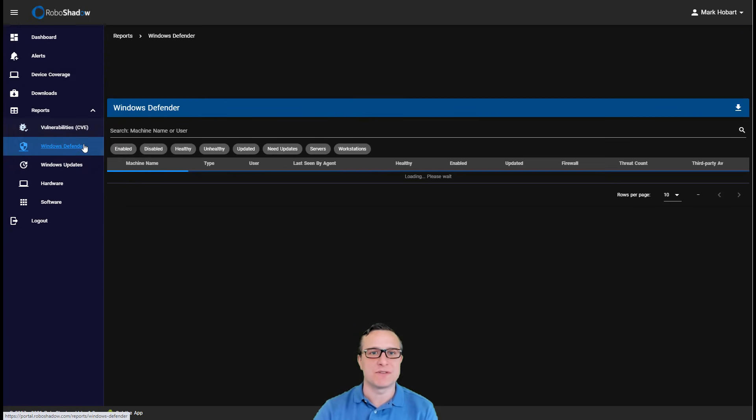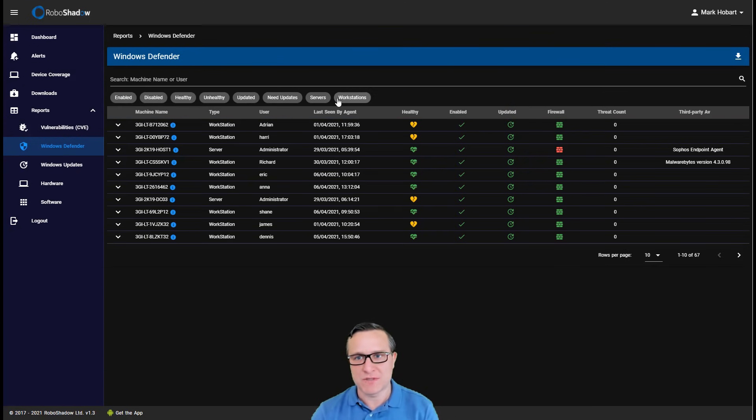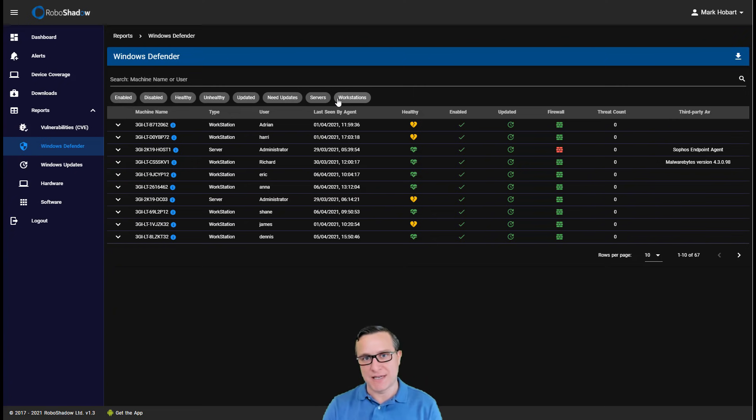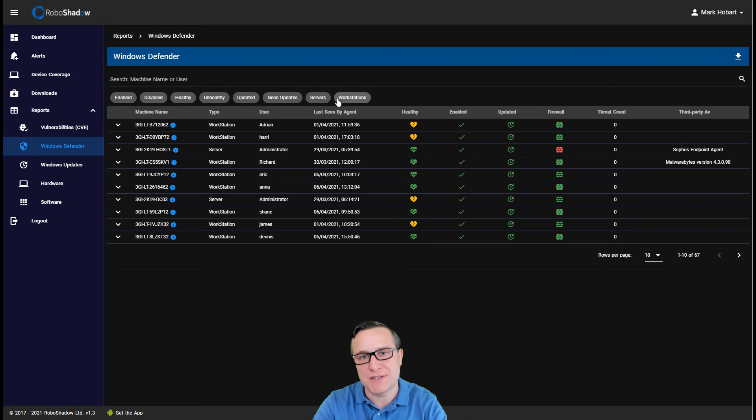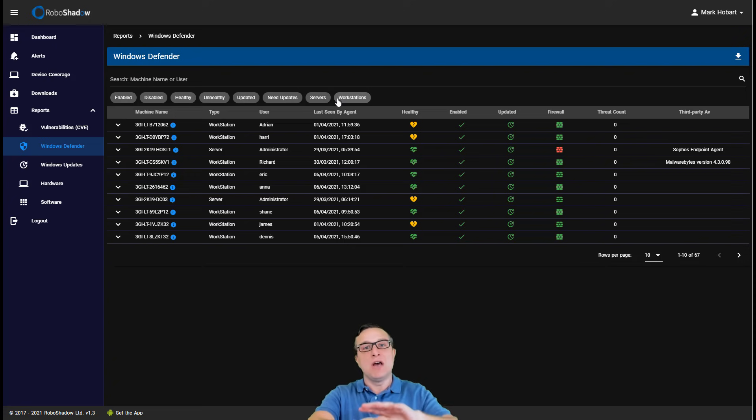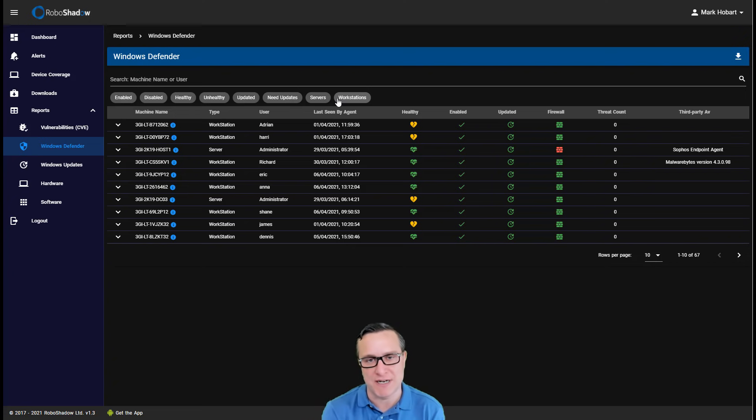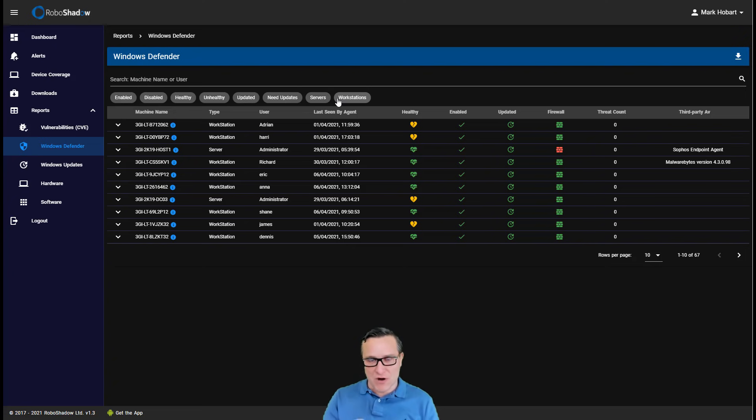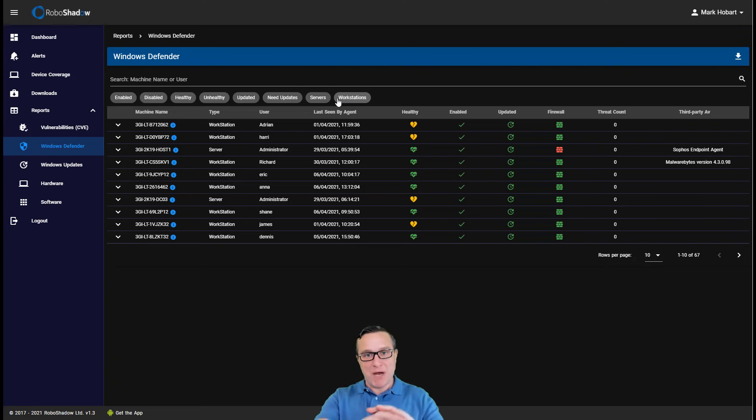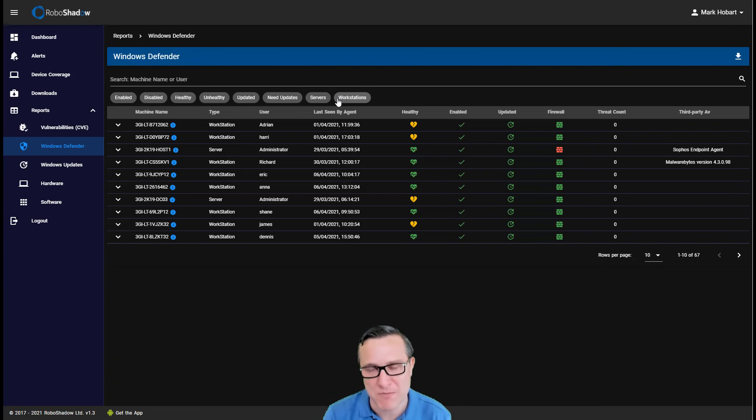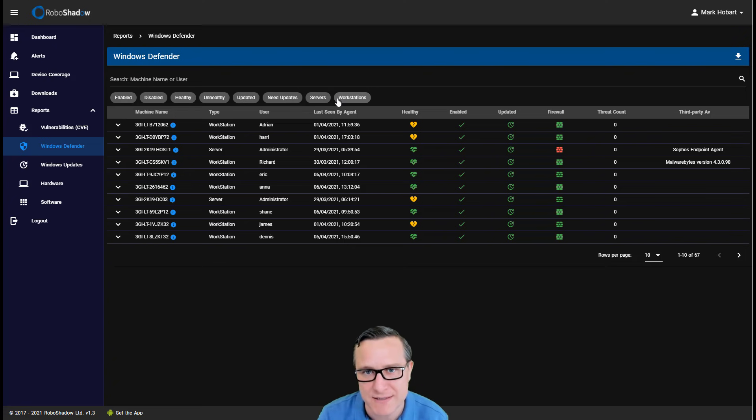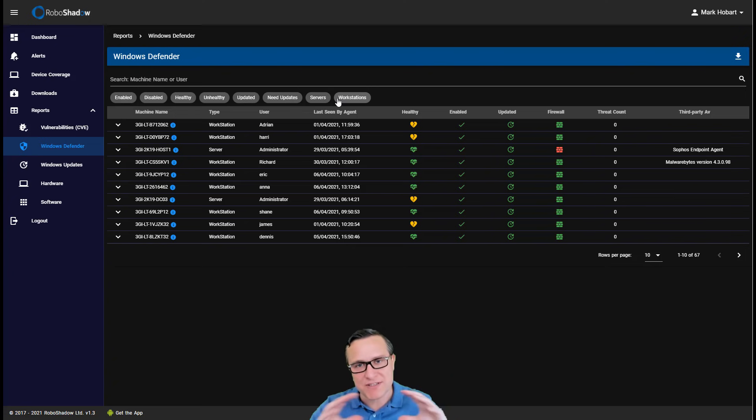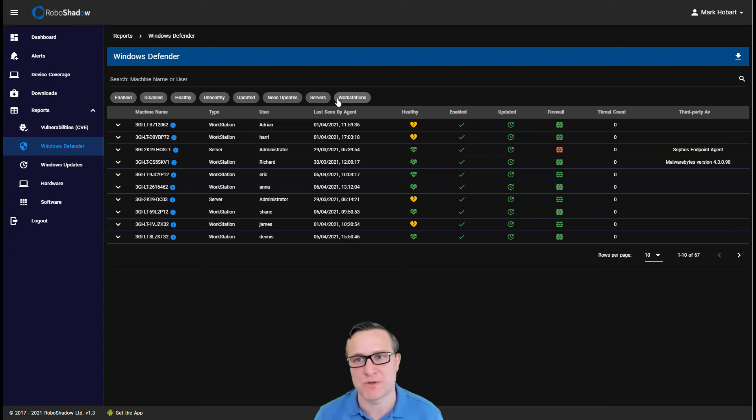So the next one is Windows Defender. To get through a penetration test, an internal penetration test, you need to be able to demonstrate that you've got central management over your antivirus. Now we know that Windows Antivirus is the most effective antivirus on the market today, but still you need advanced tools within Microsoft and they're not always the easiest to be able to understand. You need to be able to centrally manage that, but also ensure that you're getting alerts.